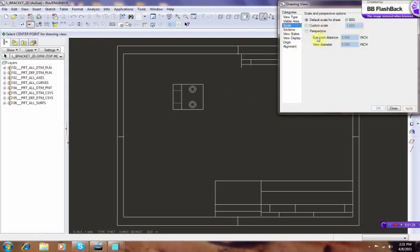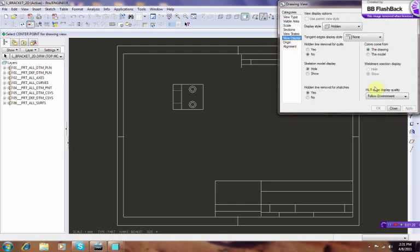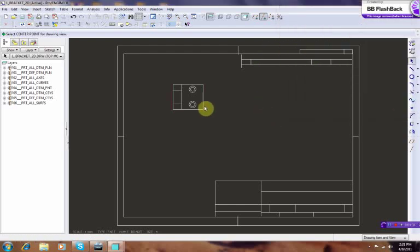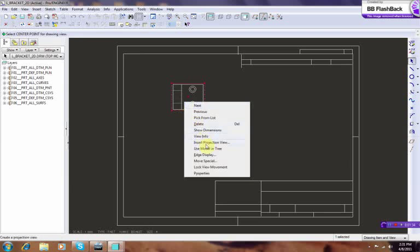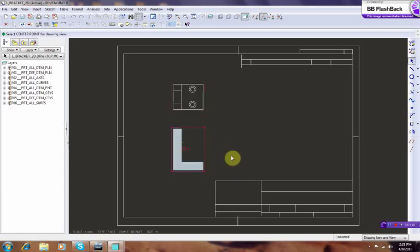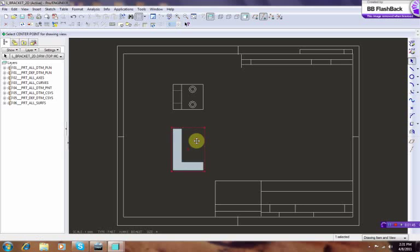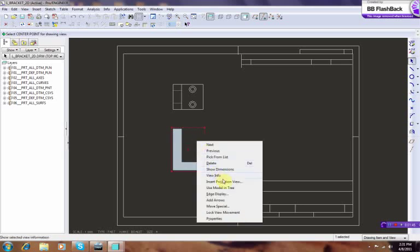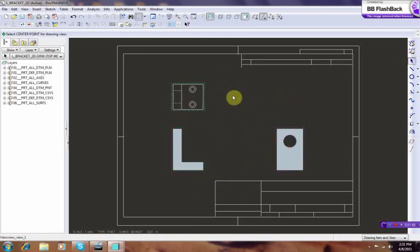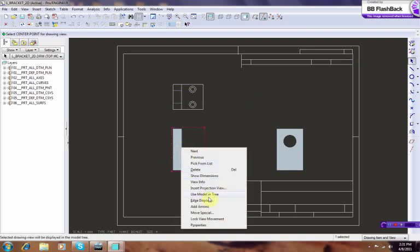Now we want to insert a projection. Right-click, insert projection view, and you can insert one projection this way. Then if you wish to have another projection, same thing, you move it this way. Now we got three projections.